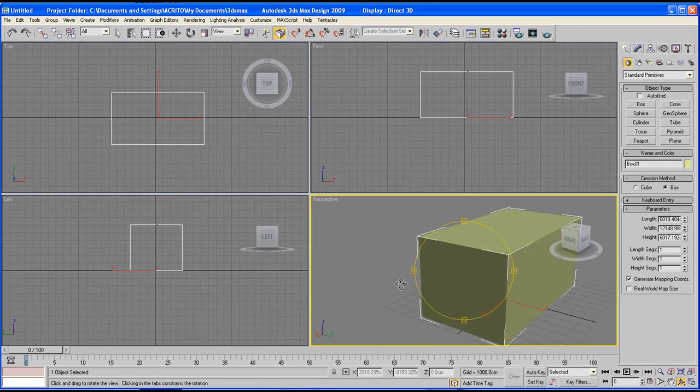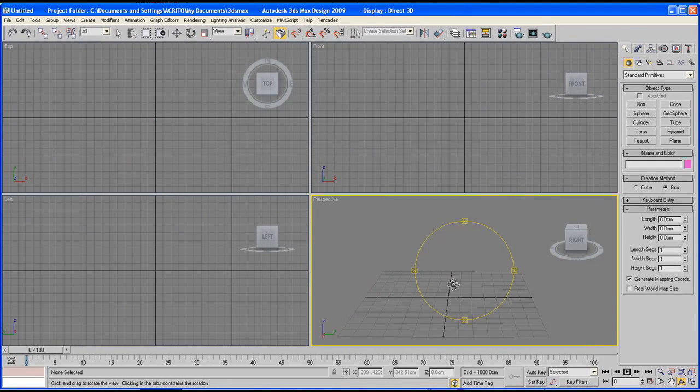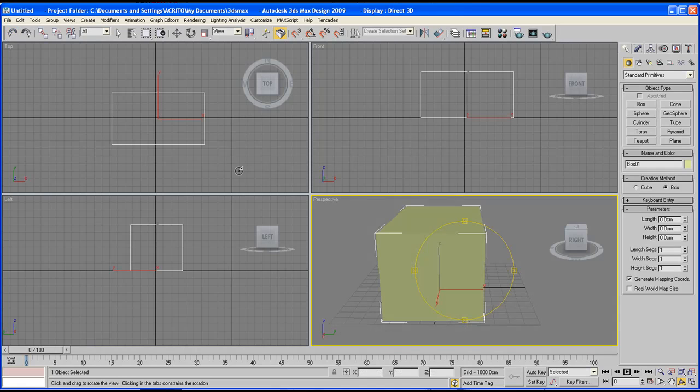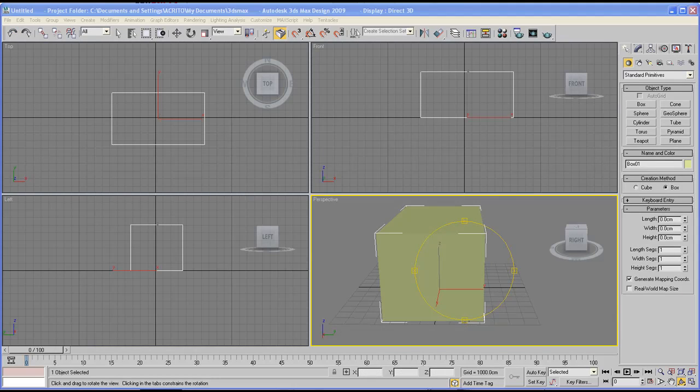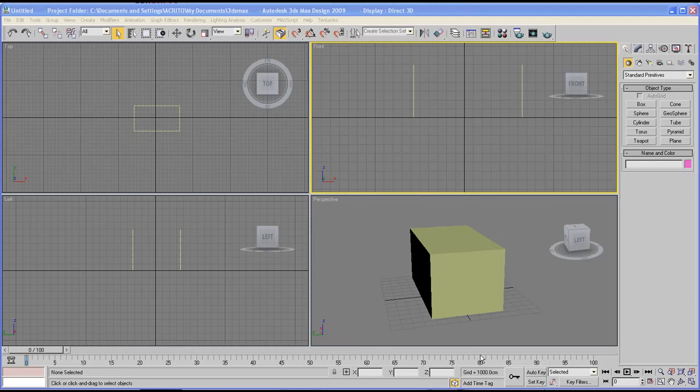I'm going to now remove this box and continue the tutorial. Finally, at the bottom of the screen, we've got the lower interface bar, which is mainly used for animation.